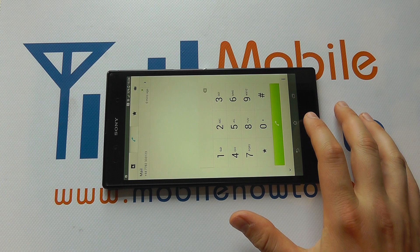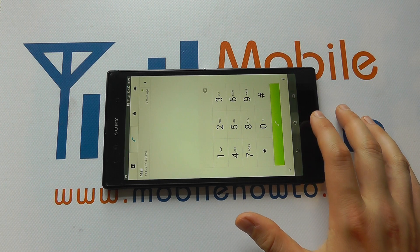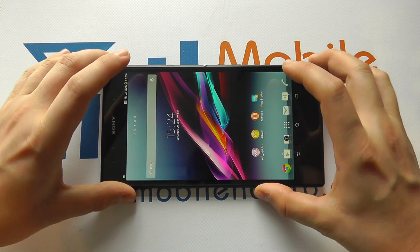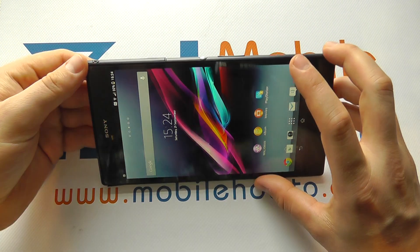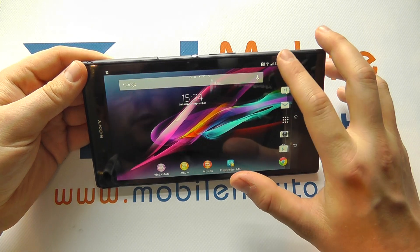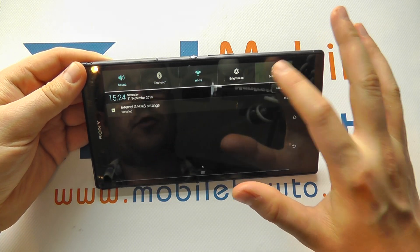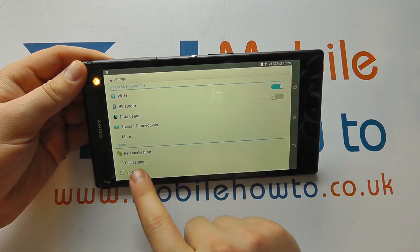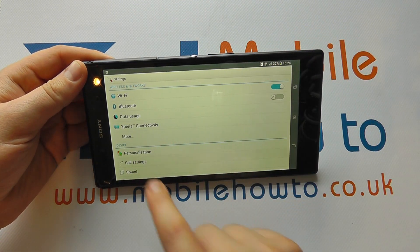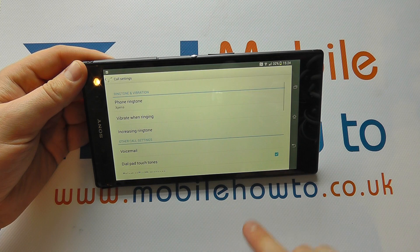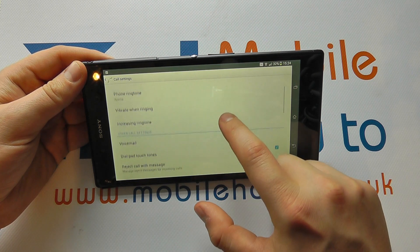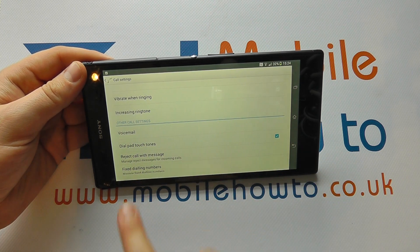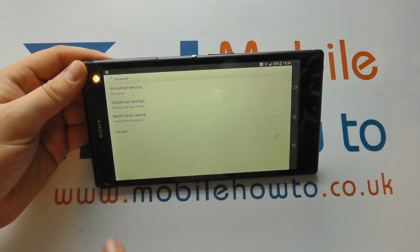Now you may want to change the settings for that. The way to do that is from the home screen: scroll down, go into Settings, scroll through to Call Settings, and in here you'll have Other Call Settings and you've got Voicemail.